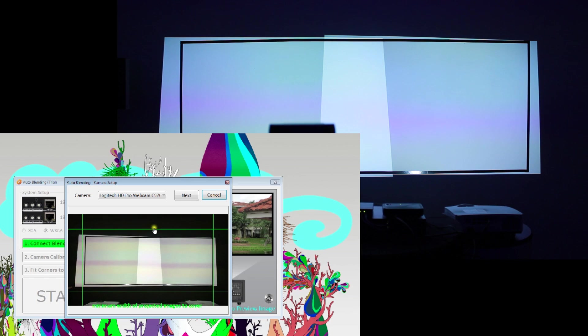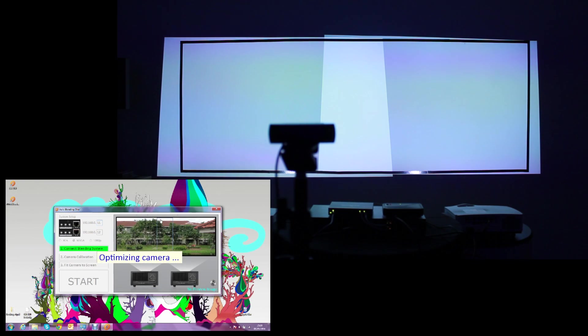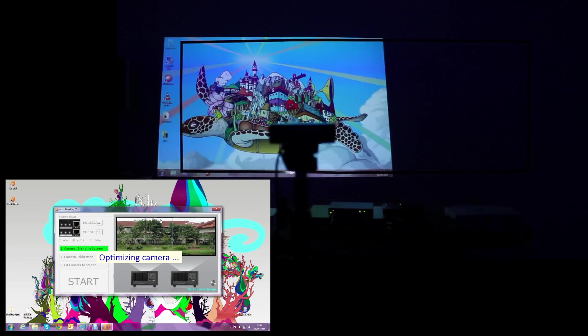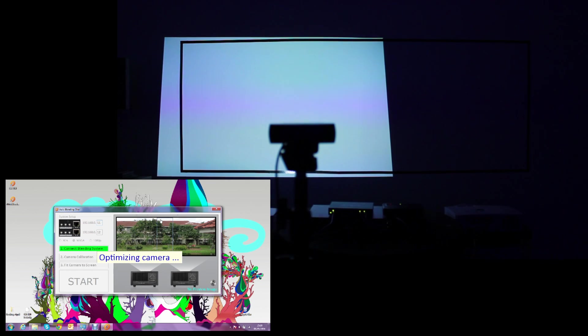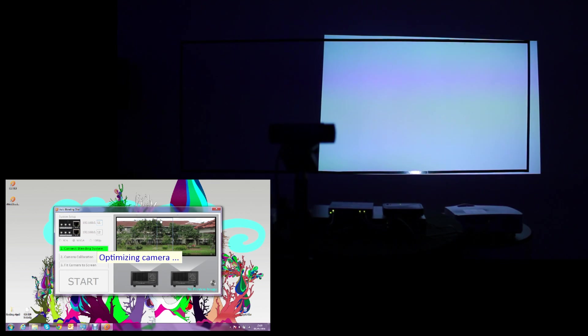Once you are done setting up the camera, you will click Finish and then you will see Projector 1 and Projector 2 showing different patterns for the camera calibration.